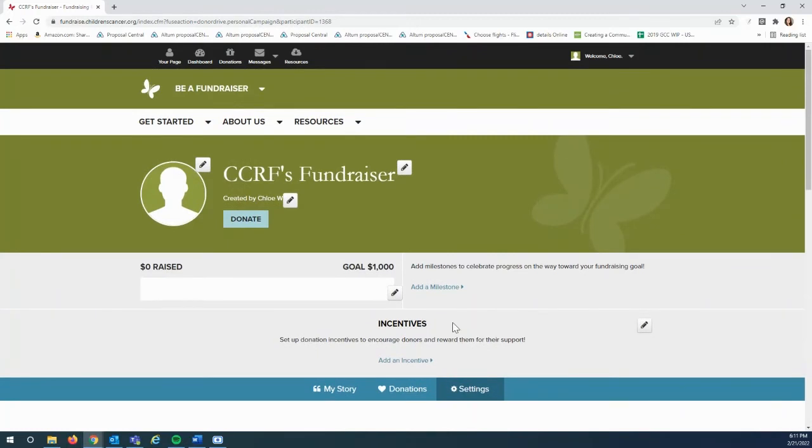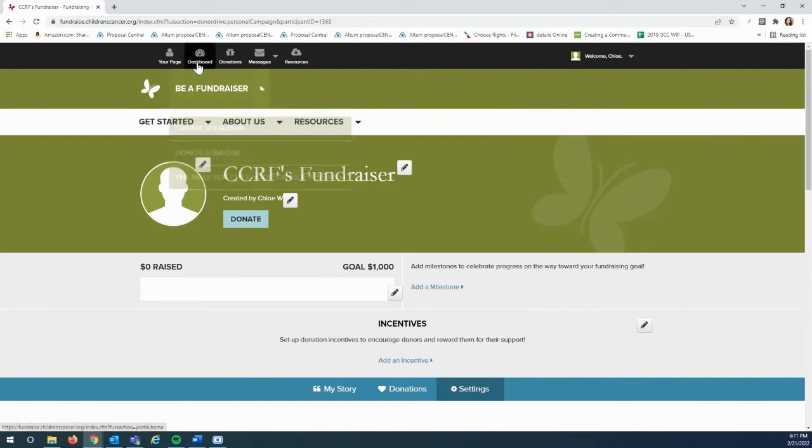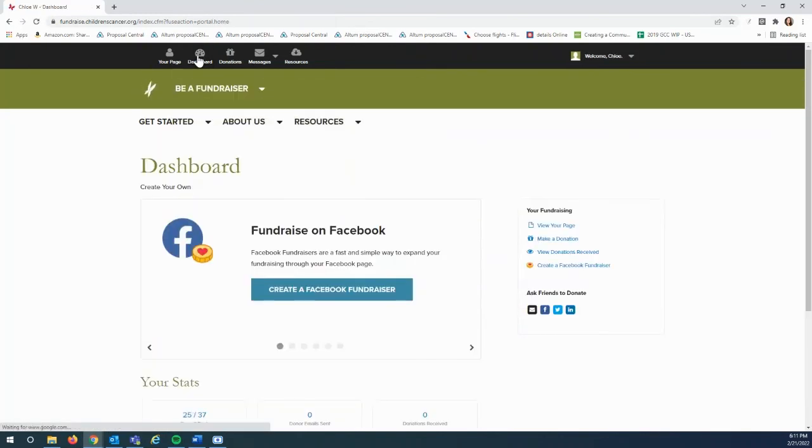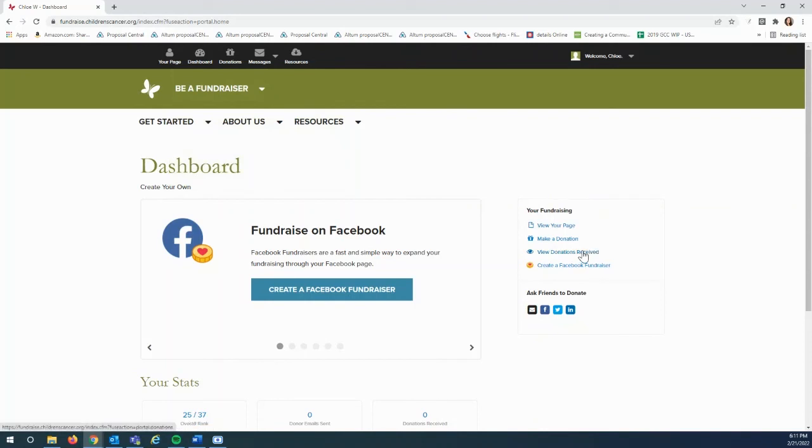To download a report of all of the donors who have supported your fundraiser, go to the top menu and click dashboard. Under your fundraising, you'll click view donations received.